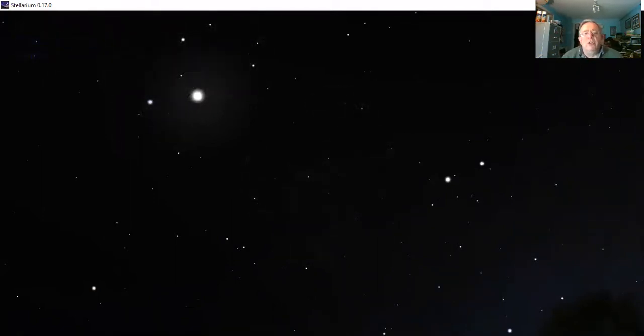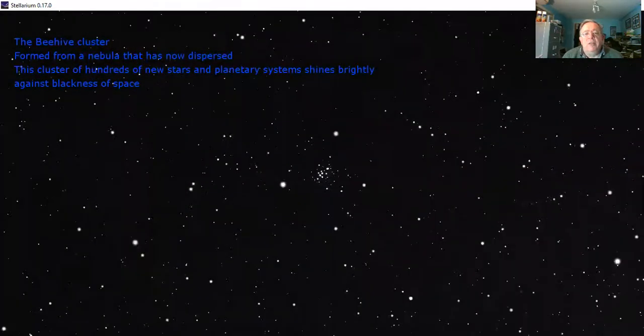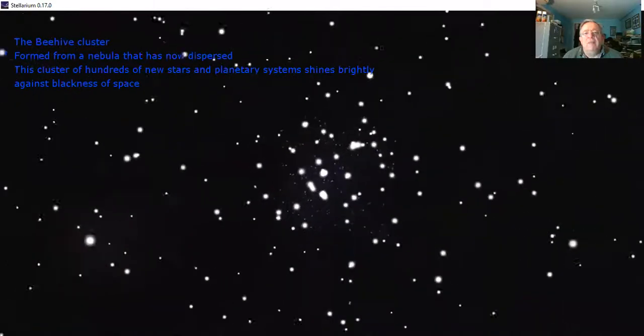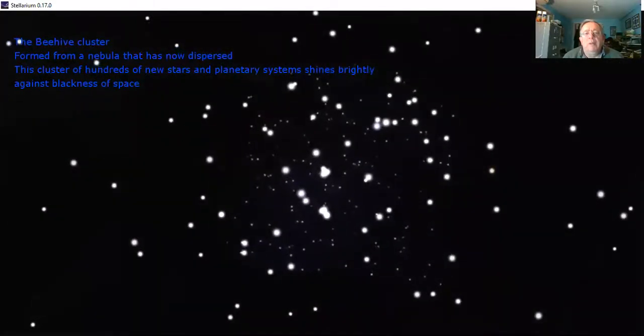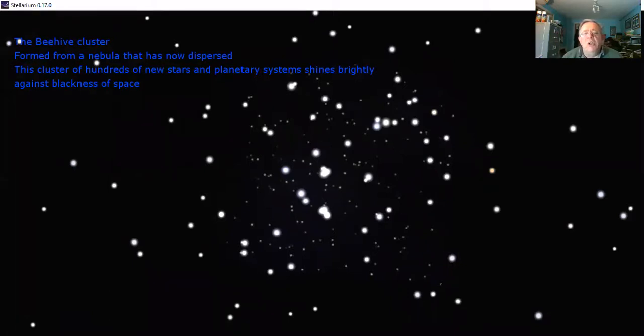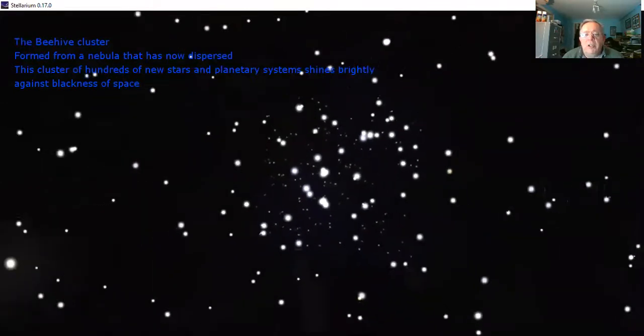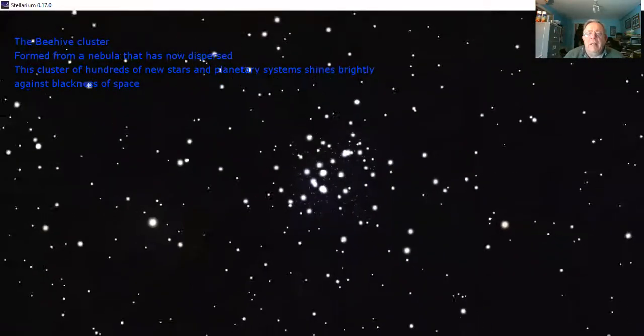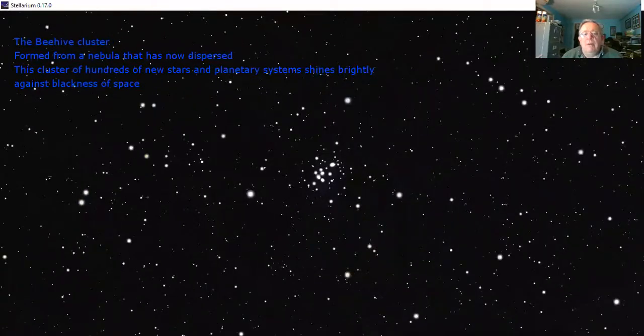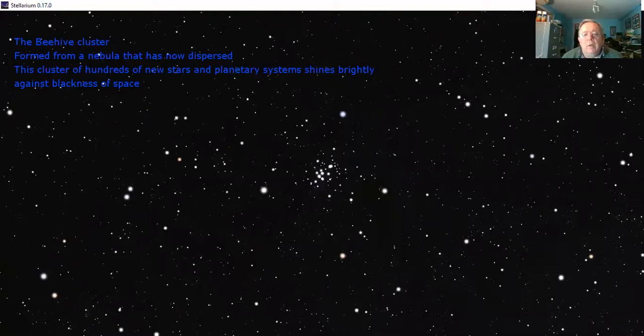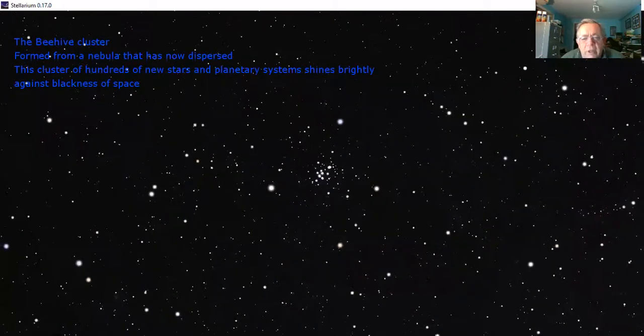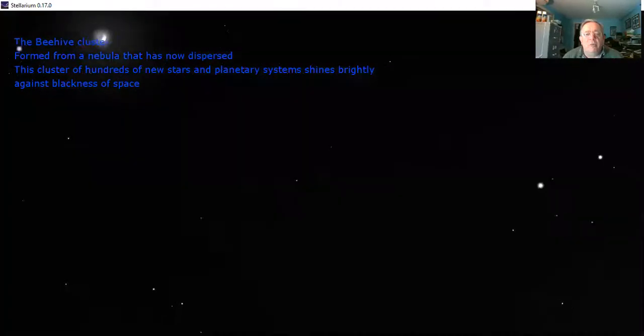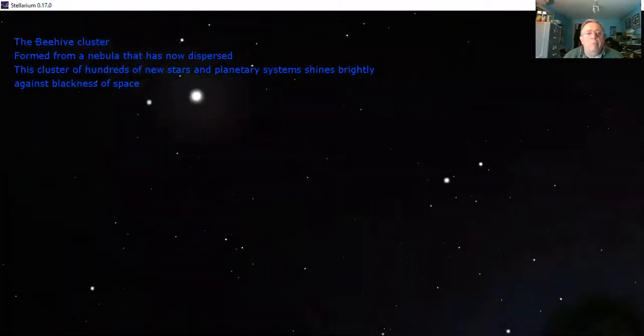Now we're going to zoom in on perhaps a favorite object right in the center of Cancer the crab. That's called the Beehive Cluster, very nice object to look at with binoculars. There's hundreds of stars all gathered together. They were born together out of one cloud of gas and dust, so they're all about the same age. They're gradually going to disperse over time as they have near misses with each other and gravitational slingshots throw stars out willy-nilly all over the galaxy.